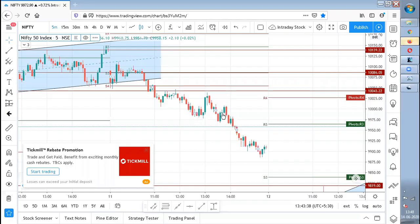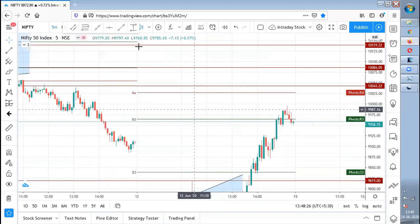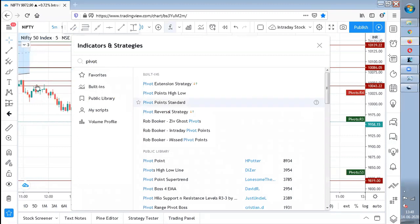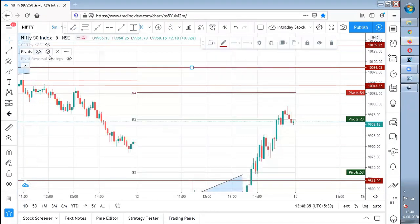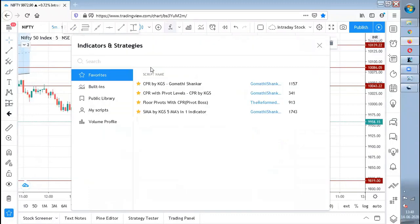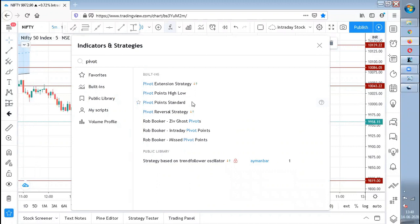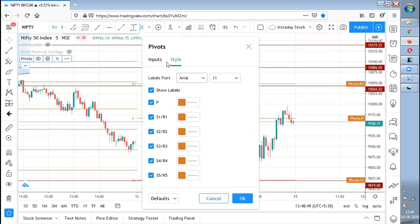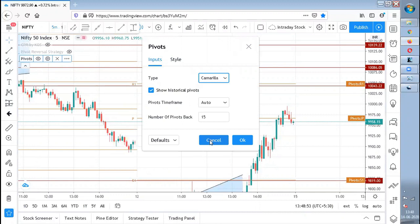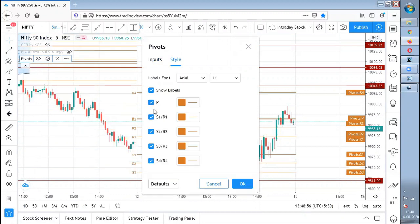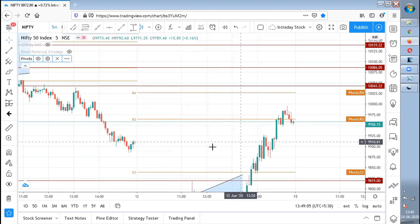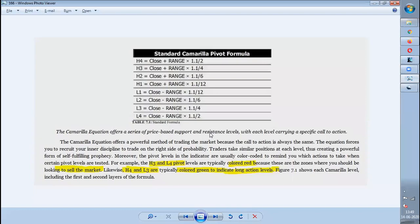I have plotted it here — go to indicators, type 'pivot', select Standard Pivot. Then go to settings, go to inputs, and change the type to Camarilla. Then go to style, uncheck P, R1, S1, S2, but keep S3, S4 included. You can also give colors to the lines. This is how the Camarilla pivot point looks, and I have also calculated it — it is working fine.